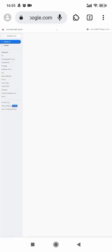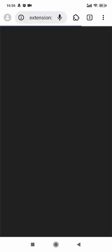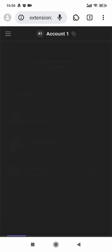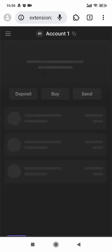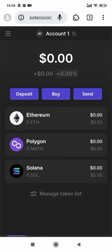Okay, right now the Phantom Wallet on Mises browser is all set up. Let's enter Phantom Wallet once again. You can see it's all set.